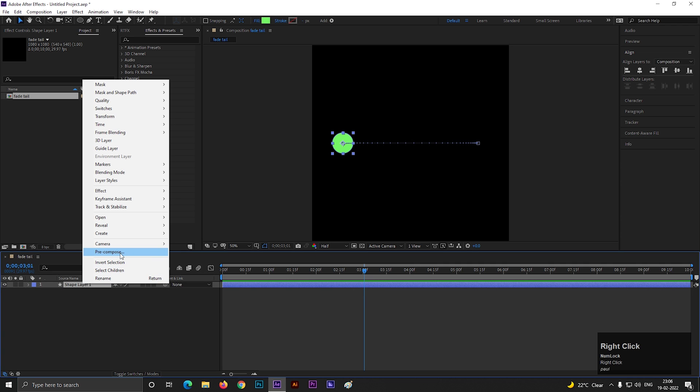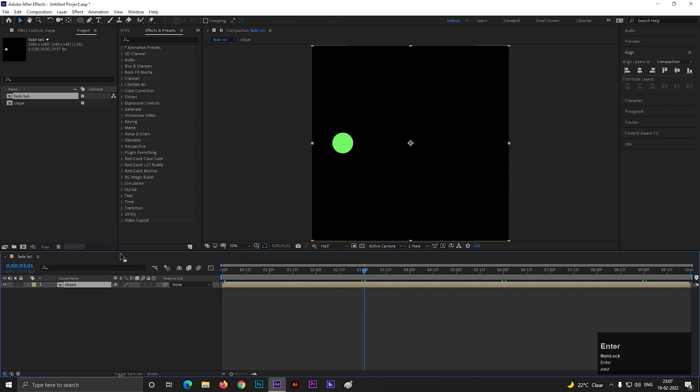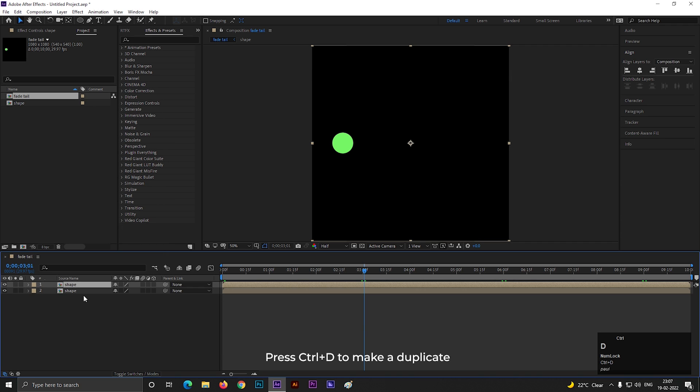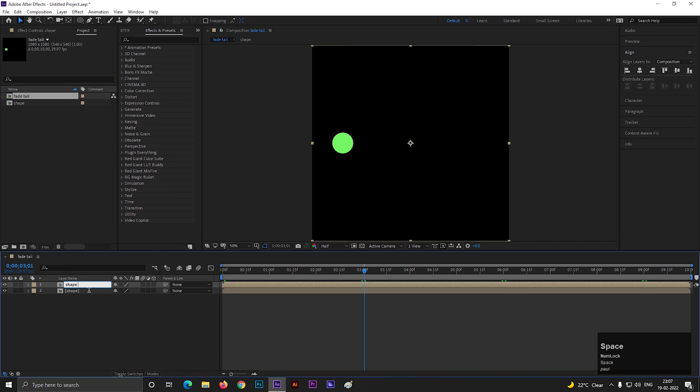Let's pre-compose this layer and give it a name you like. Select the layer and press Ctrl plus D to make a duplicate of this layer. You can rename these layers like this.